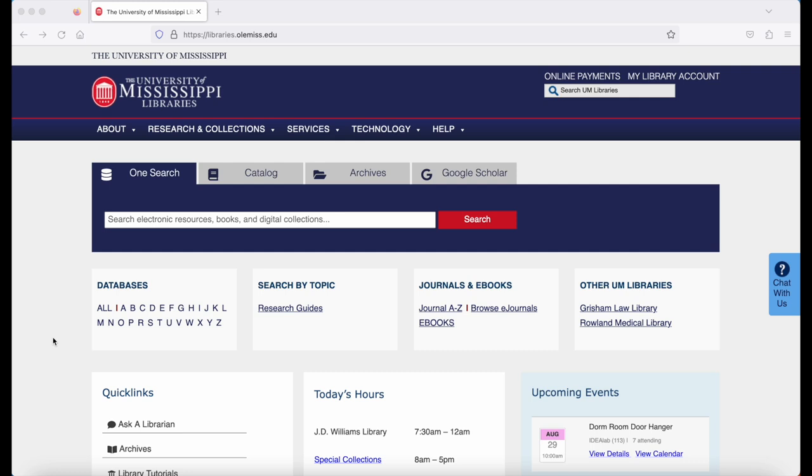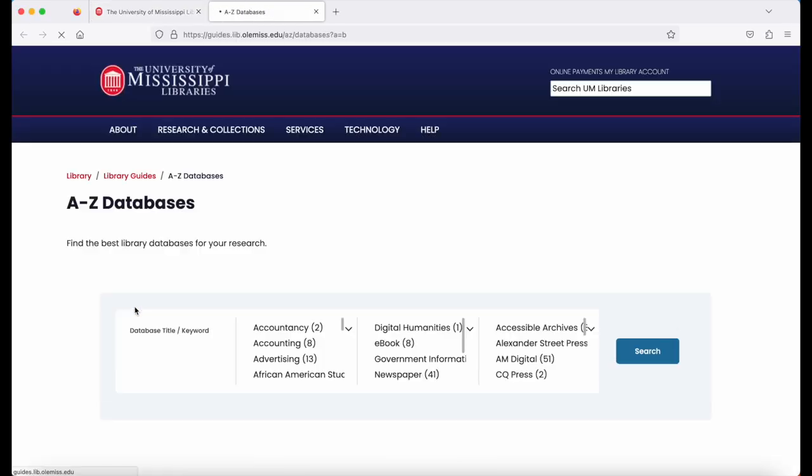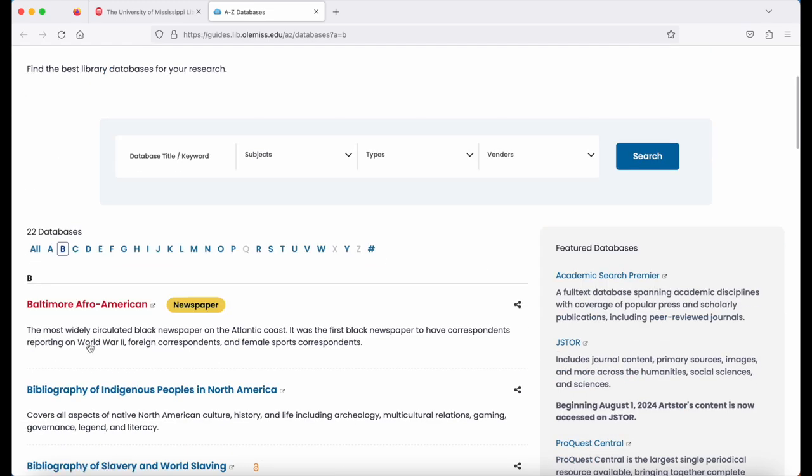Begin on the library's homepage, libraries.womis.edu. Look below the OneSearch box to the database A through Z list. Click on B for Business Source Complete.